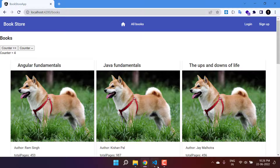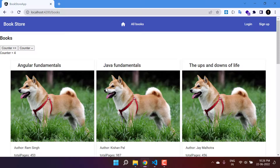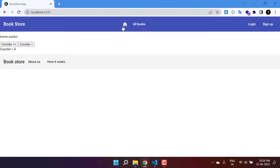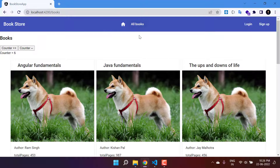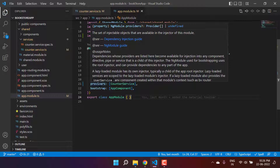Going to all books — the value is one, clicking plus it increments. Notice that we have injected this service in the root module and it is working as a singleton service. Any change made from the all books component is reflected on the home page, and any change from the home page is also reflected on all books.